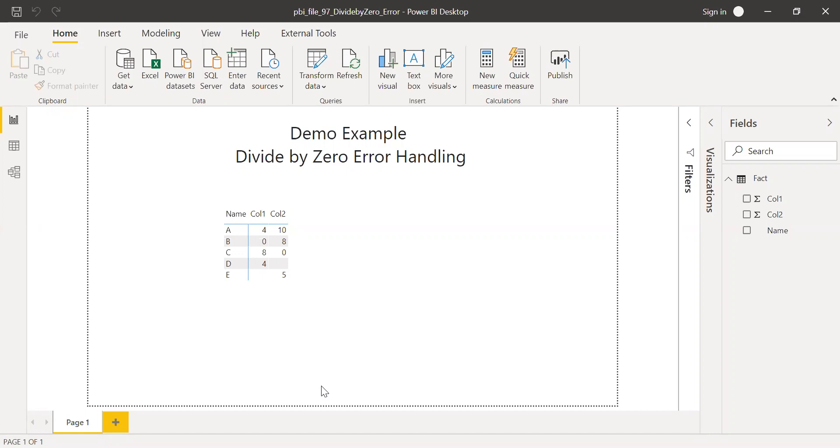Now let's go with the standard division which we use during our school days or college days and see what is the error we get, and the built-in function which is called divide and see what is the error we get and how to deal with the error.